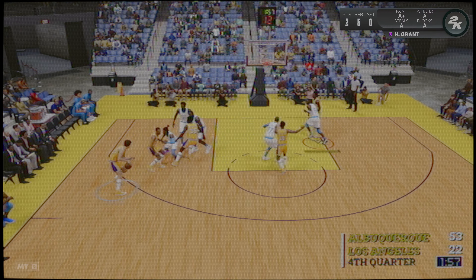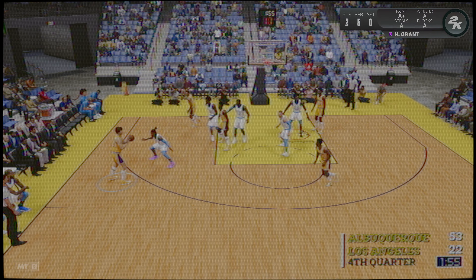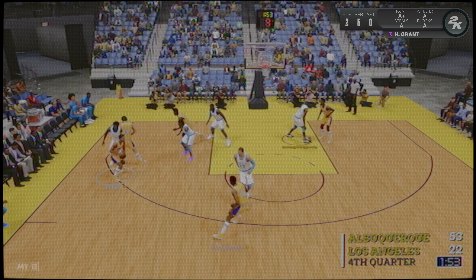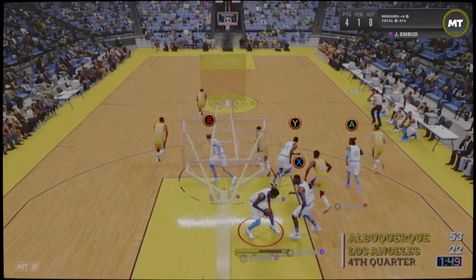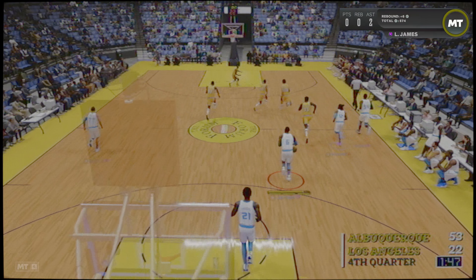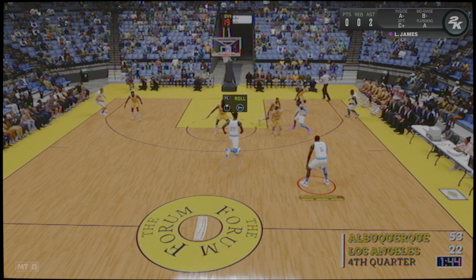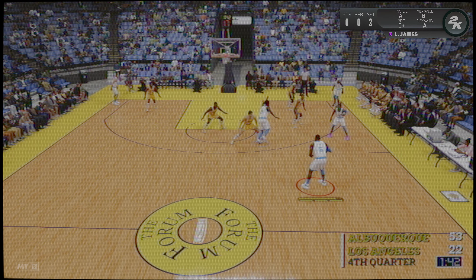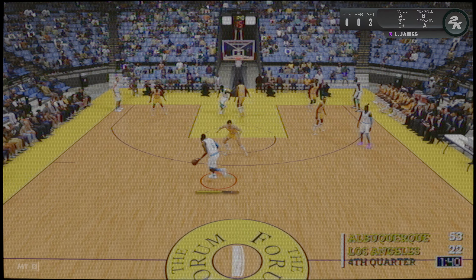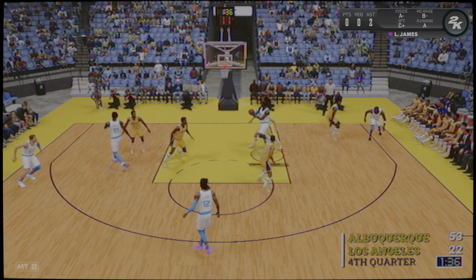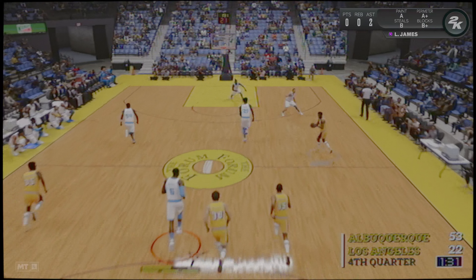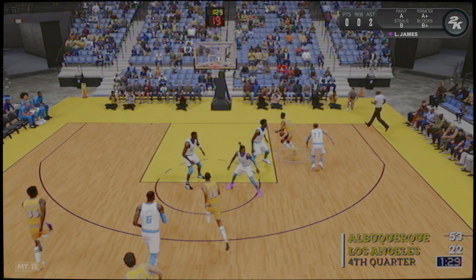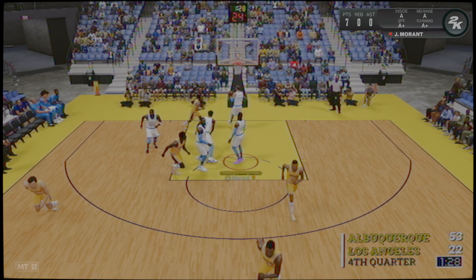Aquí está Smith. El balón le llega a Hetzel. Otra vez Smith. Aquí tenemos a McArthur, le defiende Donchich, no lo consigue McArthur. James por la derecha, ¡otro fallo! Y ya estamos en el minuto tres del último cuarto.